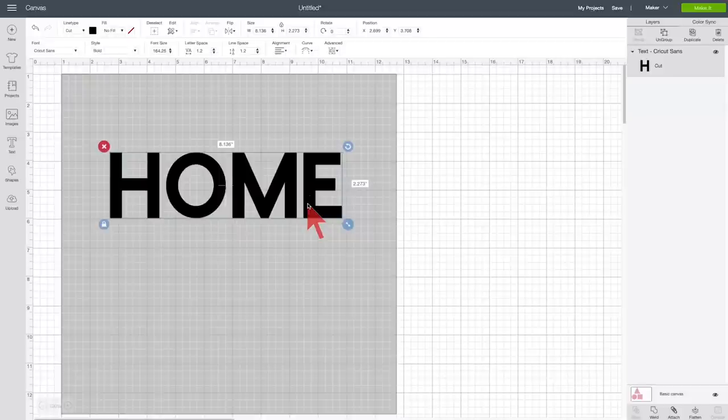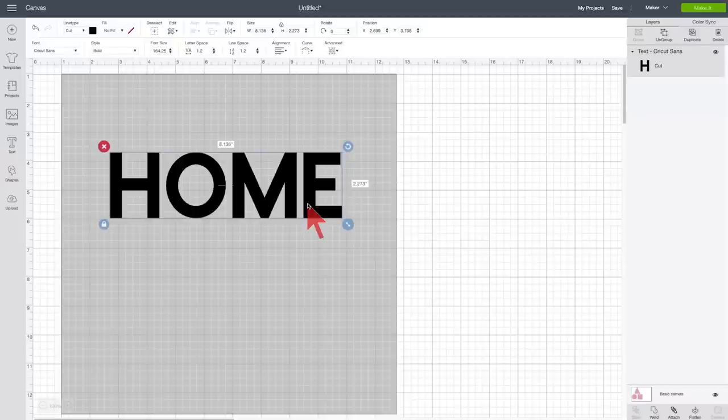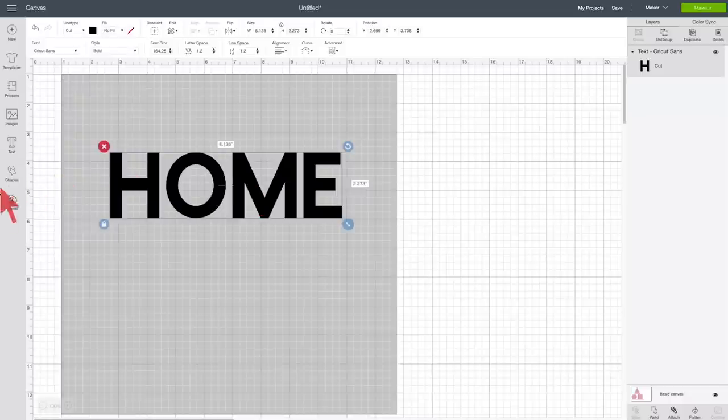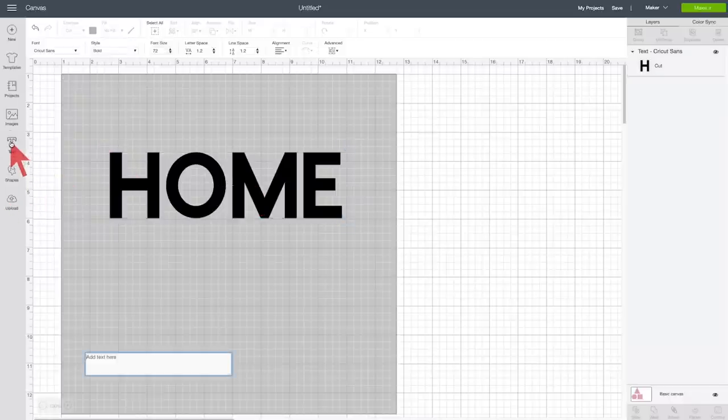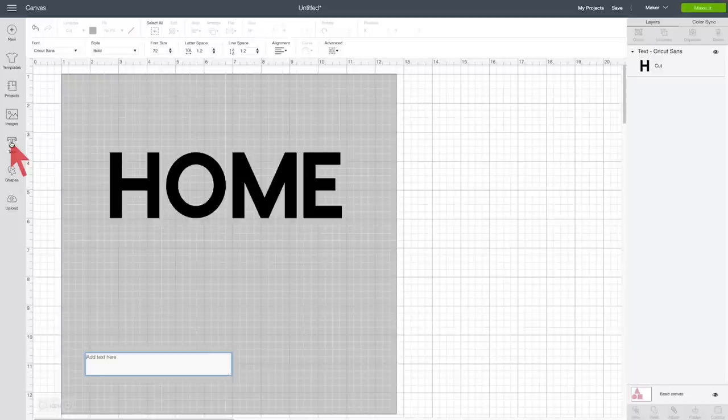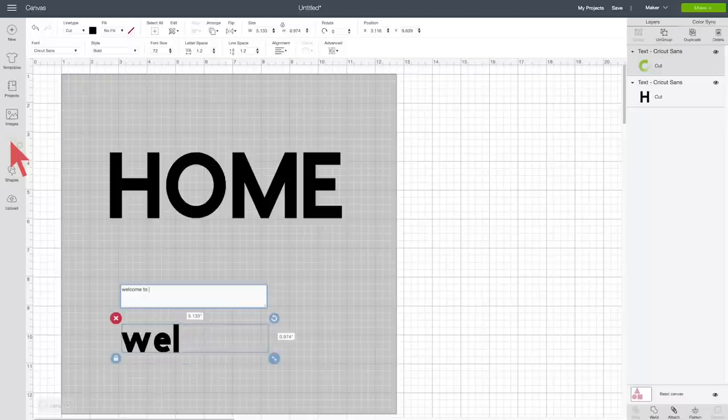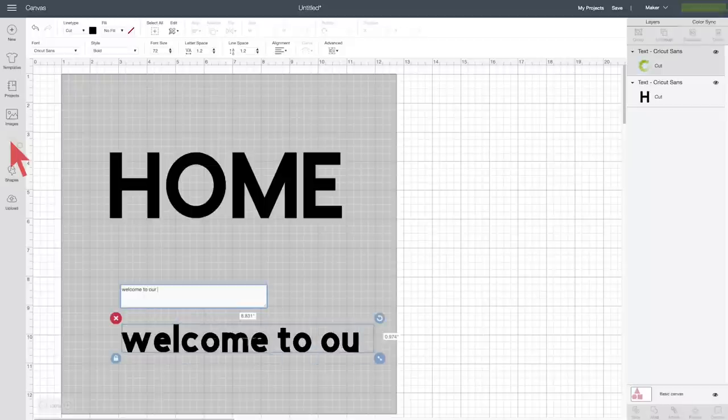Now we need our accent words. And this is typically done in a script font, but you can do whatever you'd like. I am going to do it in one of my favorite accent fonts, which is I Love Glitter. And I'm going to type, welcome to our, okay? So it's just going to say, welcome to our home.